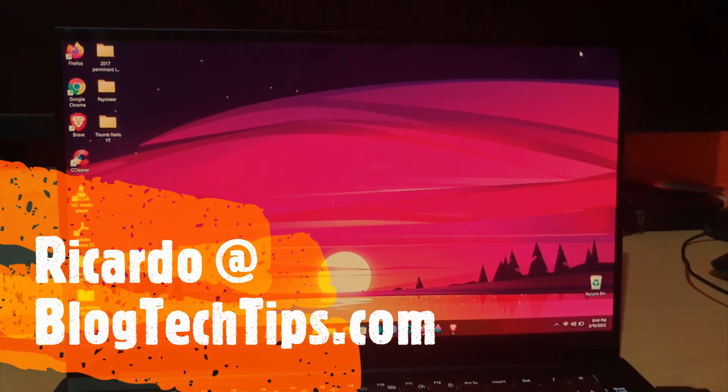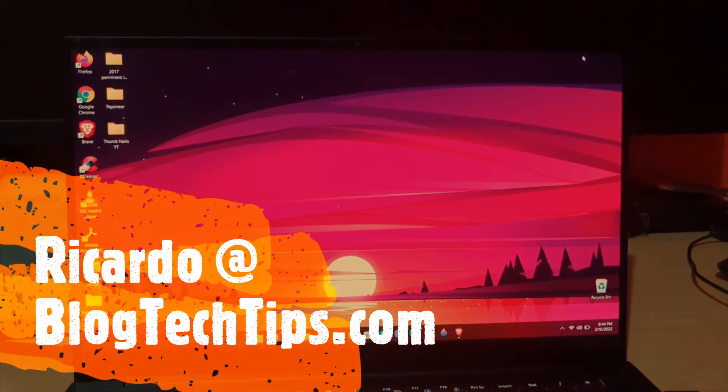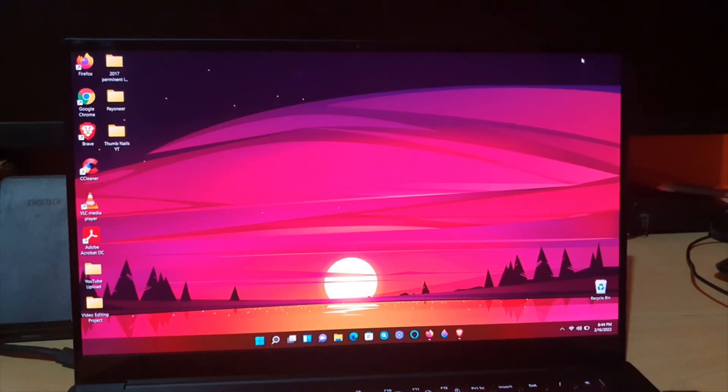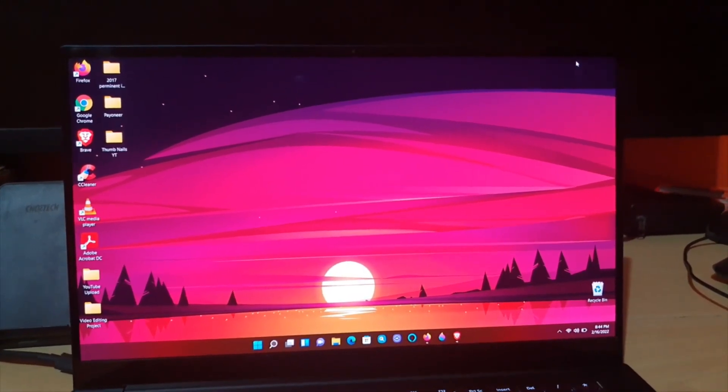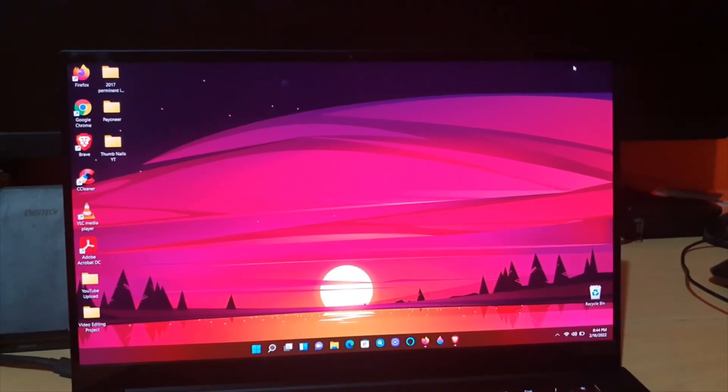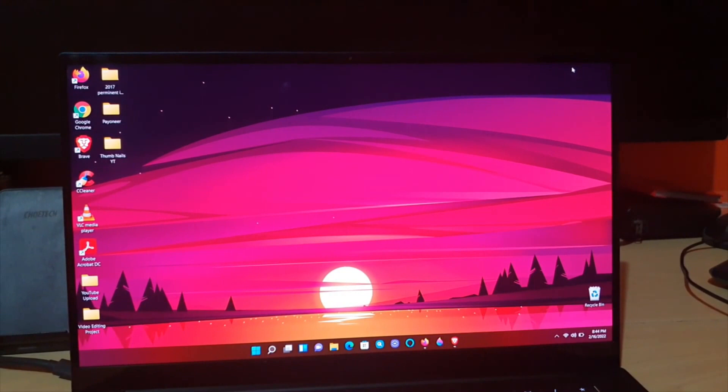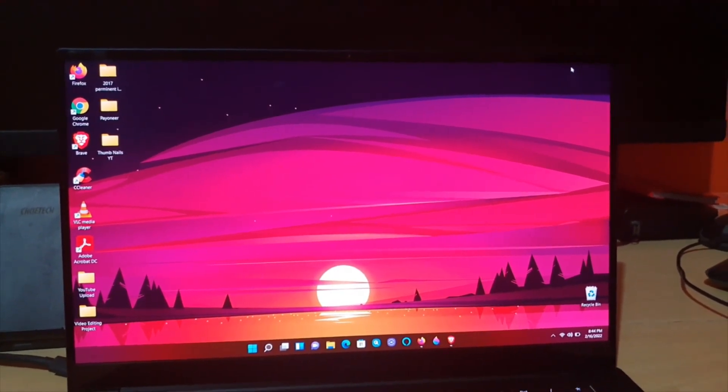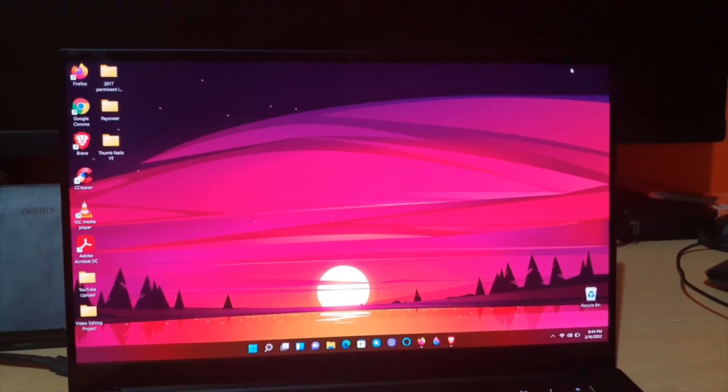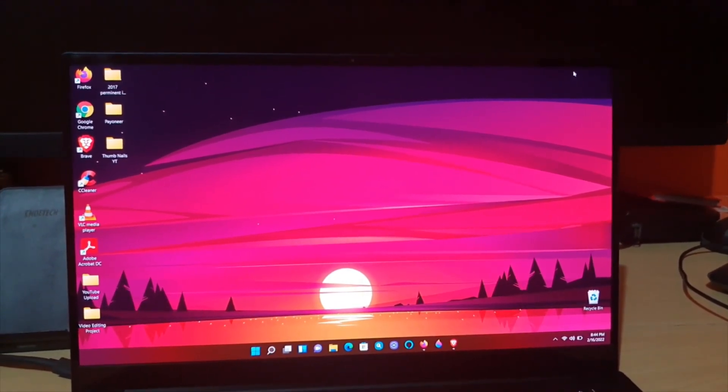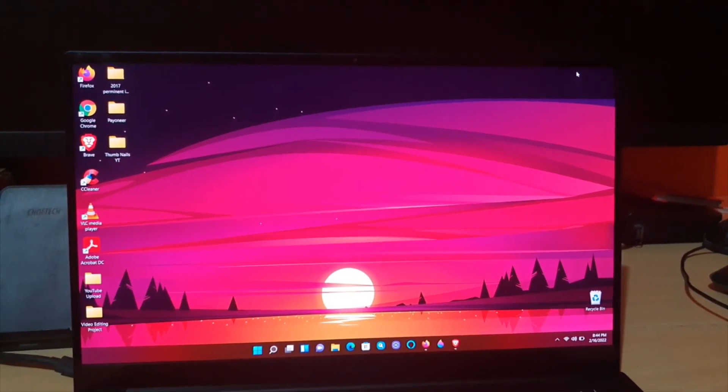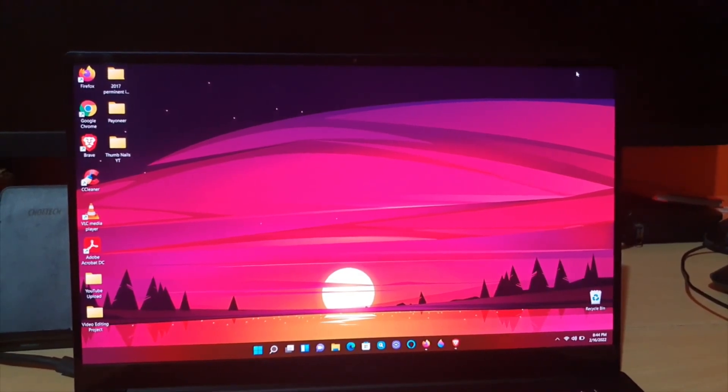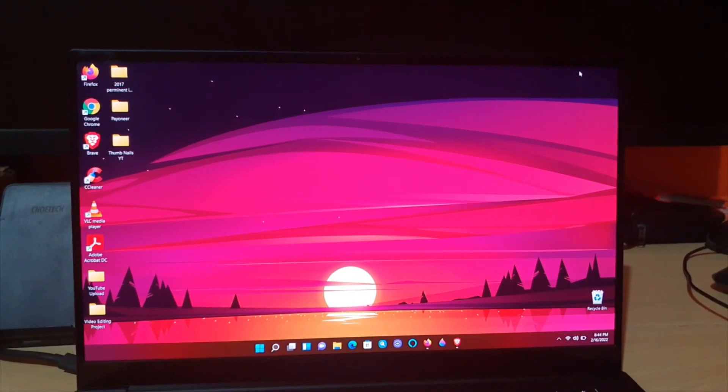Hey guys, Ricardo here, and welcome to another Blog Tech Tips. Today I have another Brave browser tutorial for you. I'll be showing you how to clear your cookies in Brave browser. Cookies are small pieces of files that are left on your computer when you visit any website.